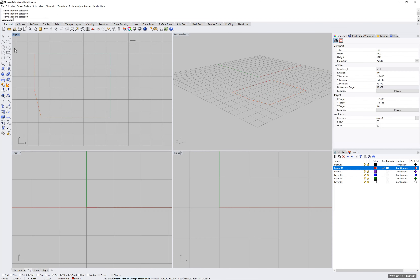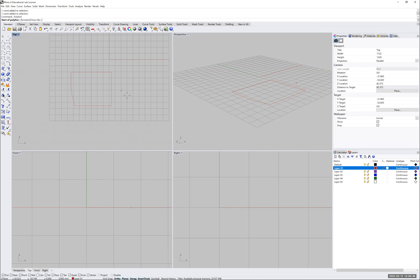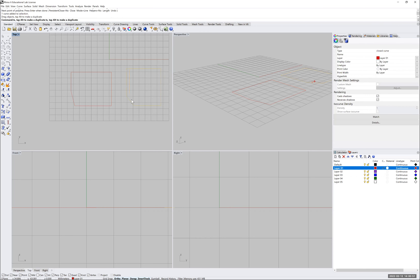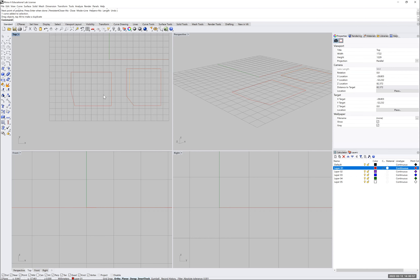I'll now draw the same shape using polylines. You can see this polyline — drawing more or less the same object — and when I select it, I'm selecting the whole object, not single lines. I can always explode and join these lines, and we'll get to that as we continue working with these commands.